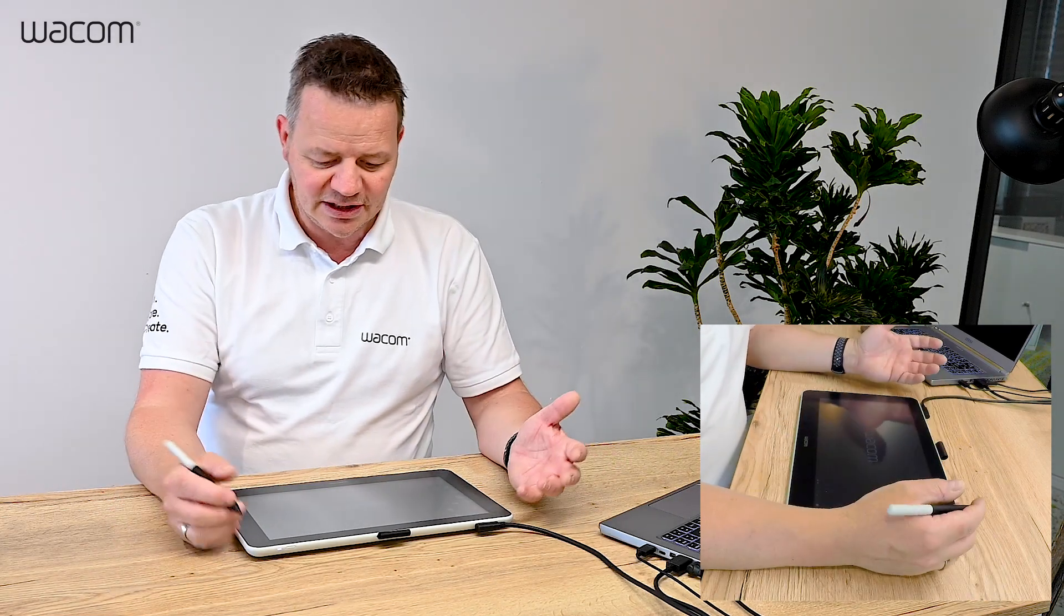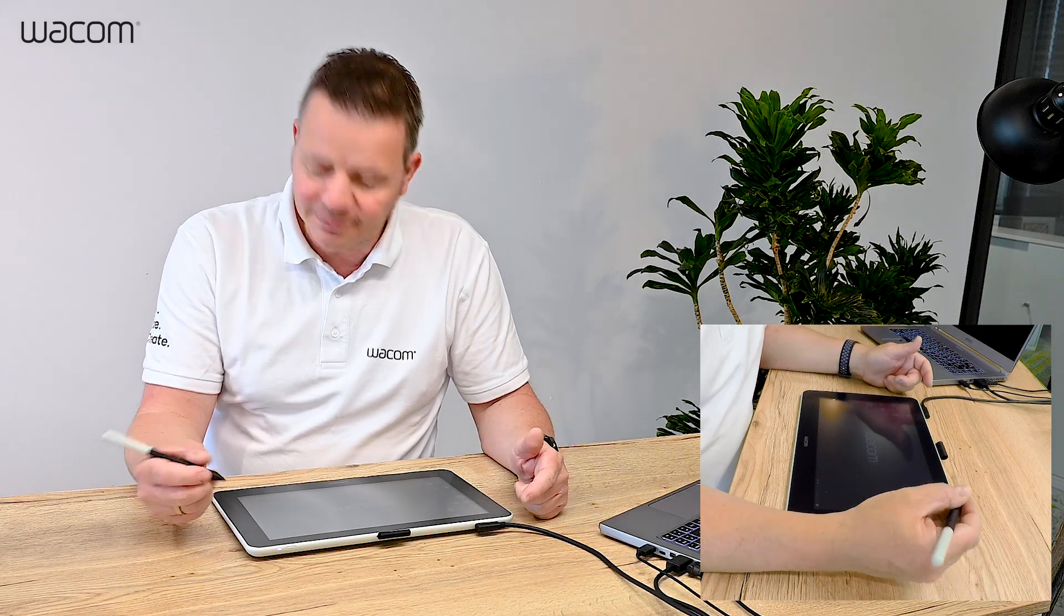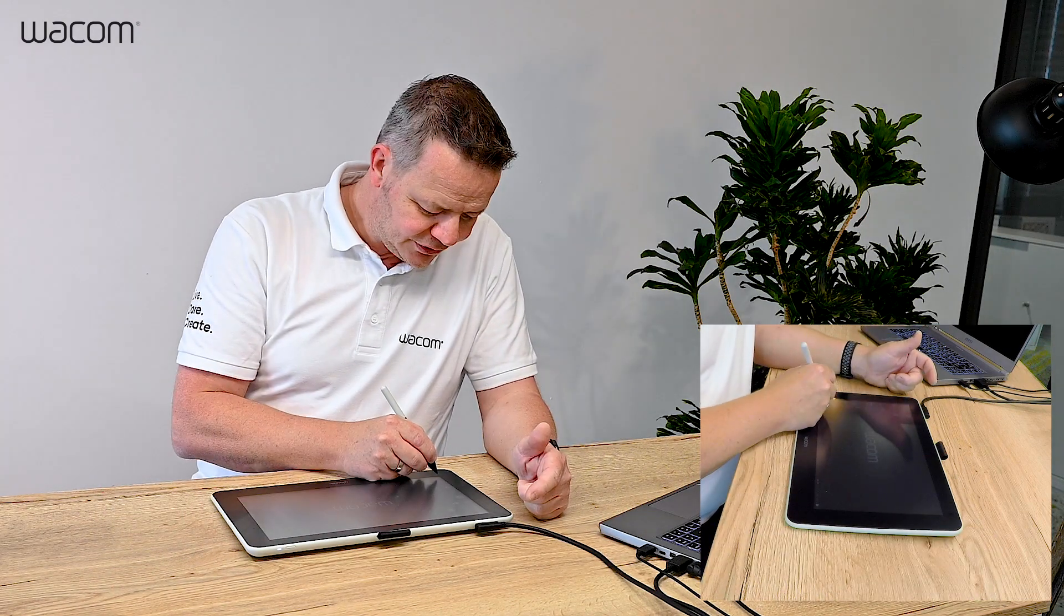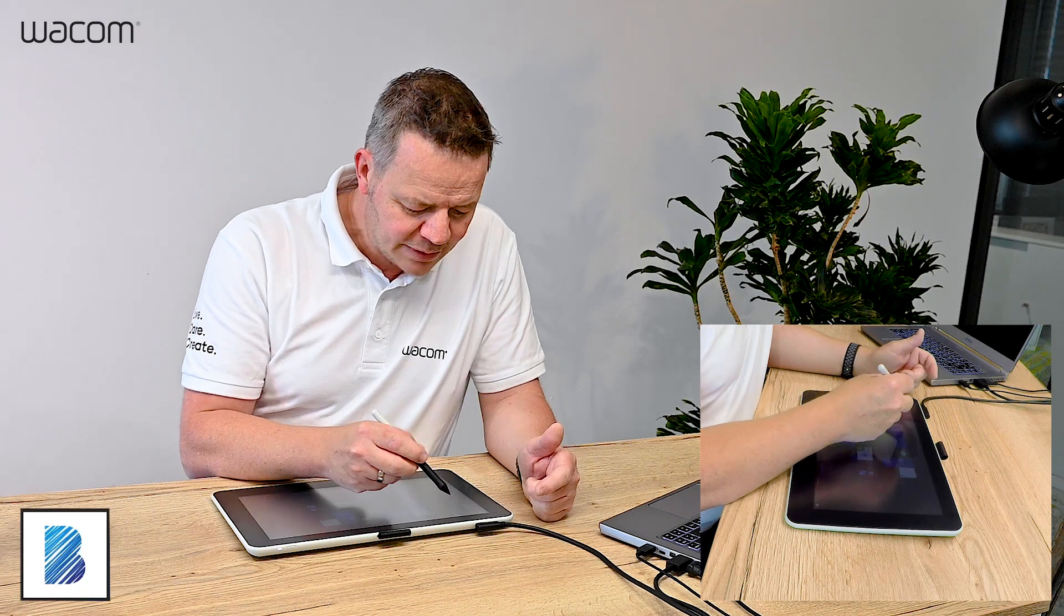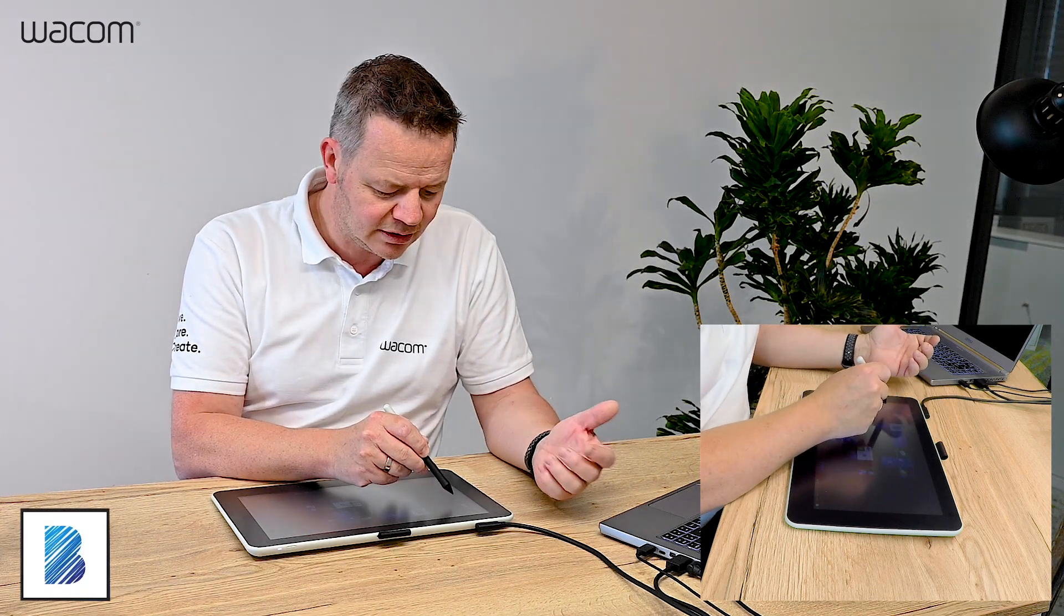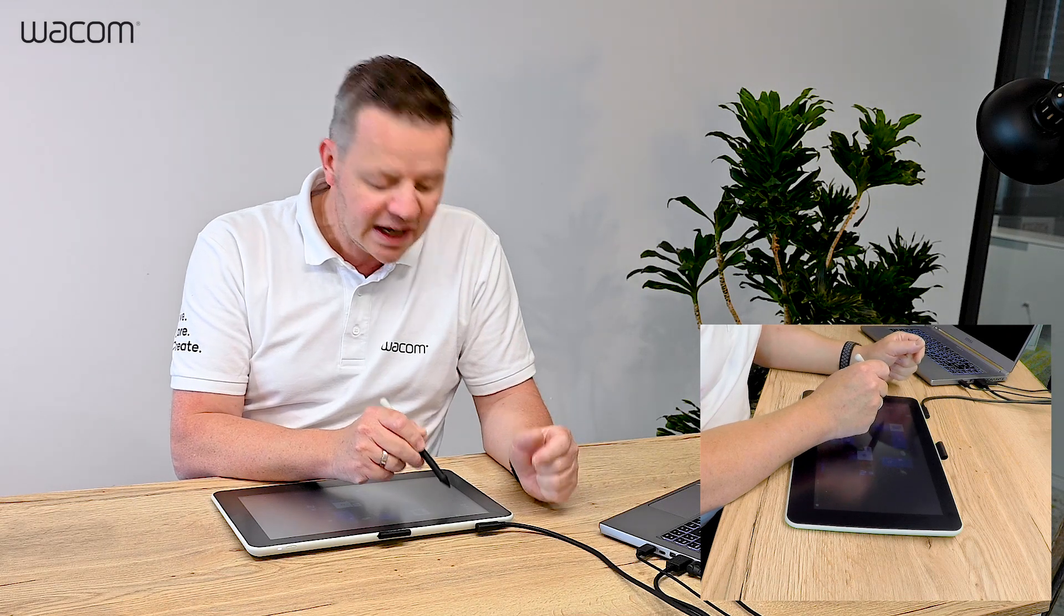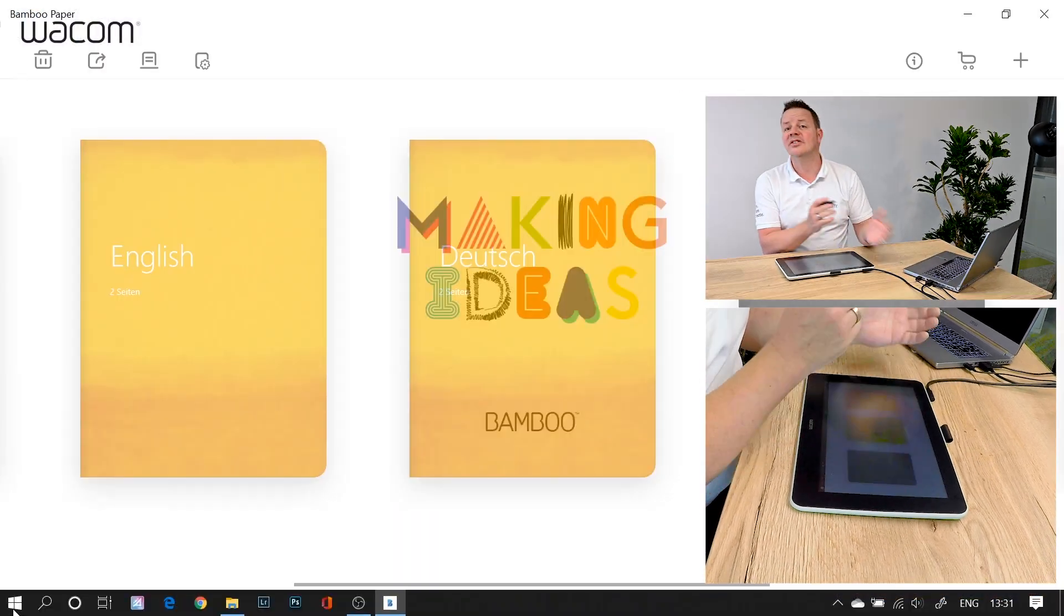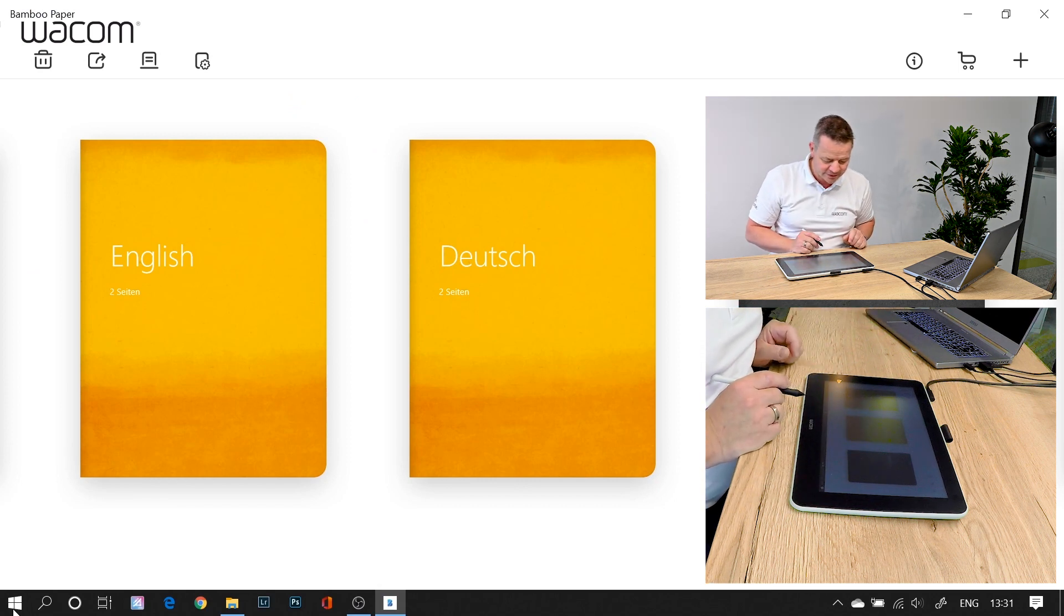So basically, I'm having here my Wacom One Interactive Pen Display and I have installed the Wacom Bamboo Paper app. You can find it in the app store of your Macintosh and Windows operating system, and you can also find it on your Android and iOS phones, and you can synchronize the content between these different platforms.